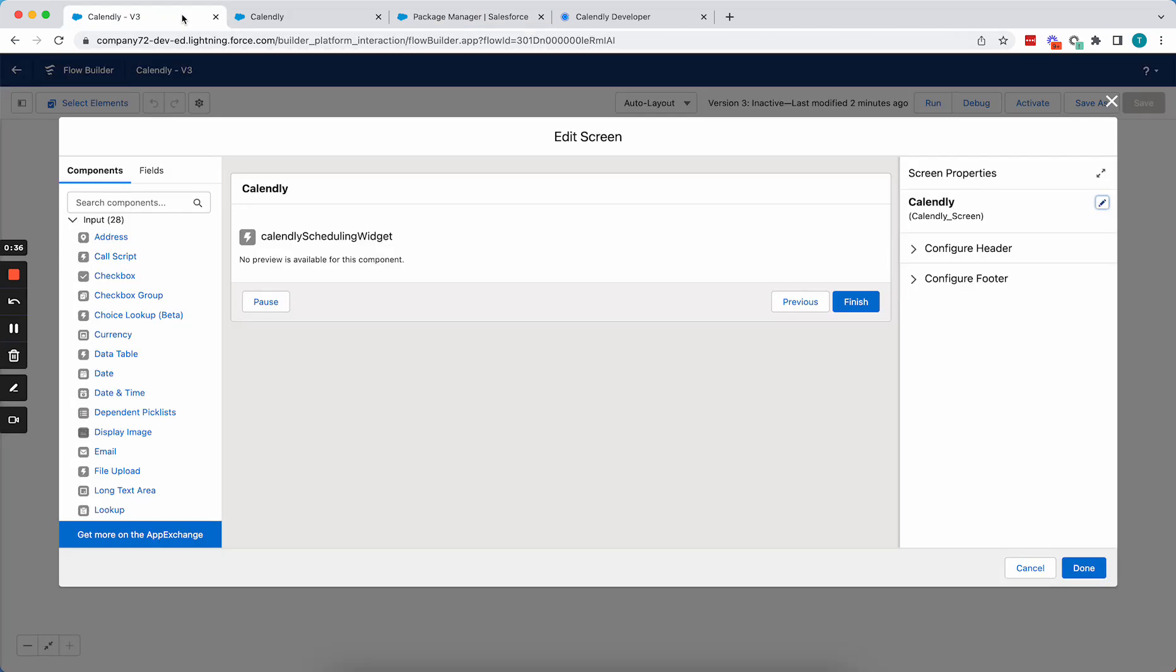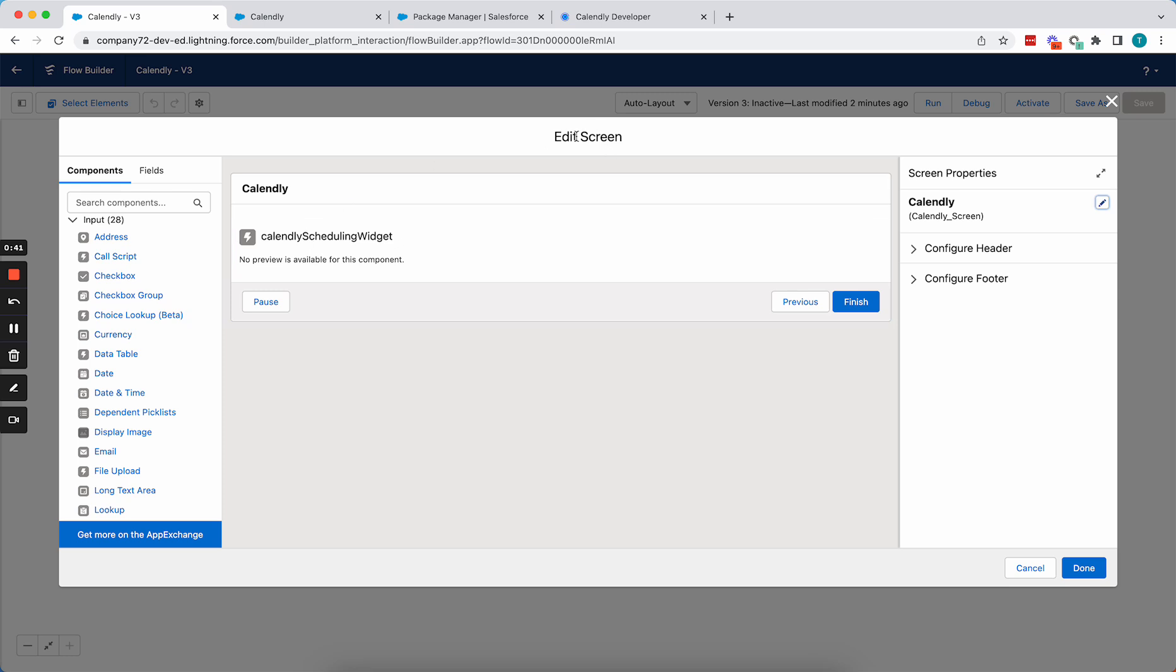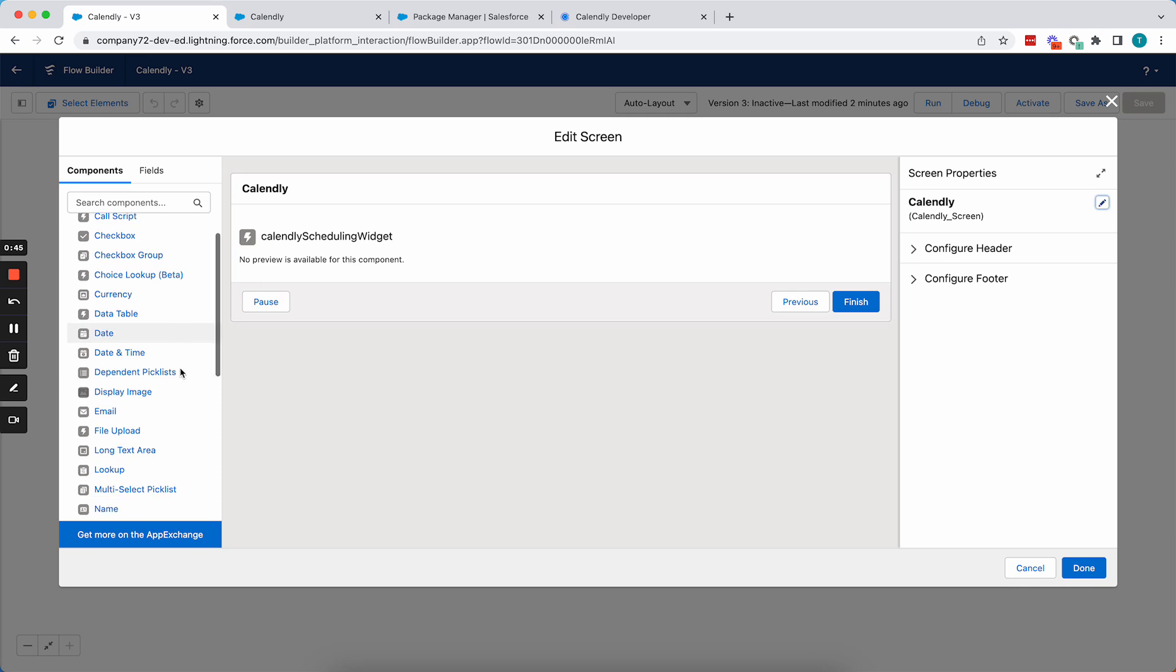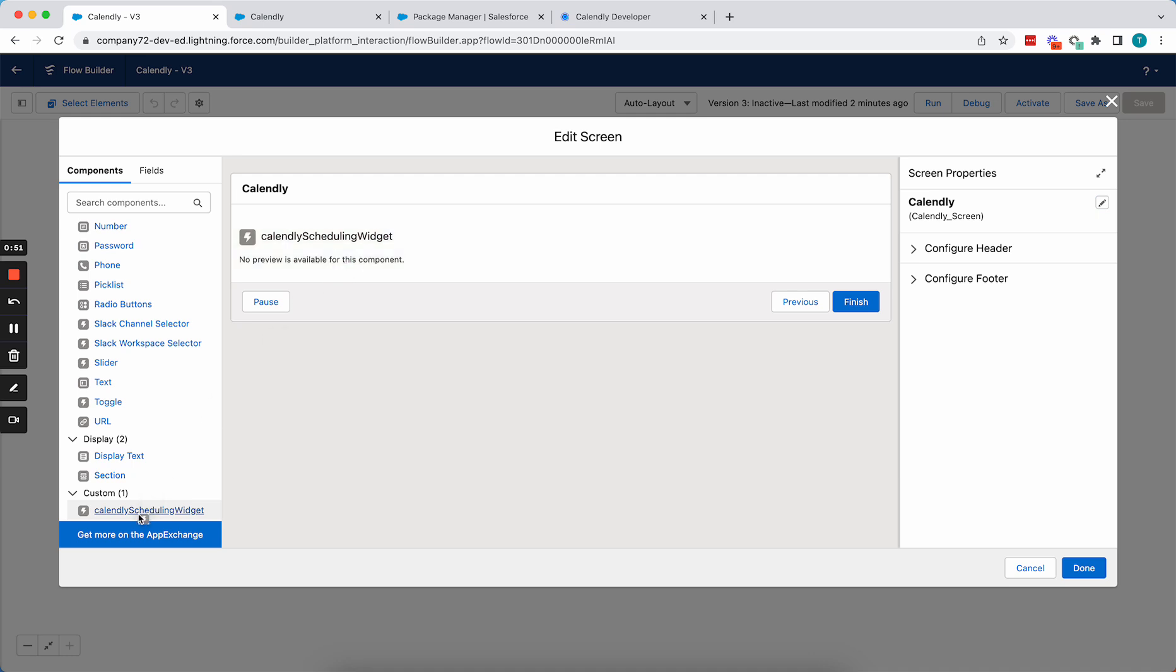So assuming that you've installed this scheduling widget, when you go to create a new screen in Salesforce, if you go down to the custom section, you'll see this new scheduling widget that you can just drag onto the palette.